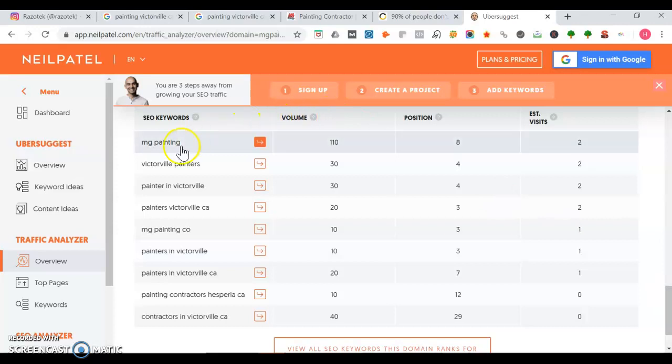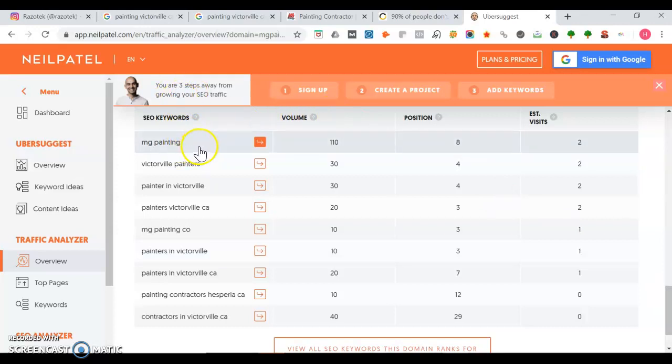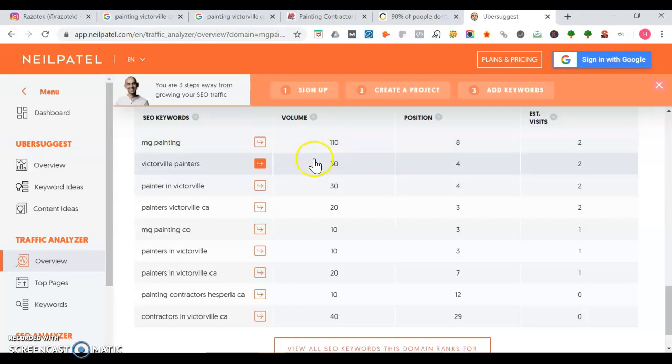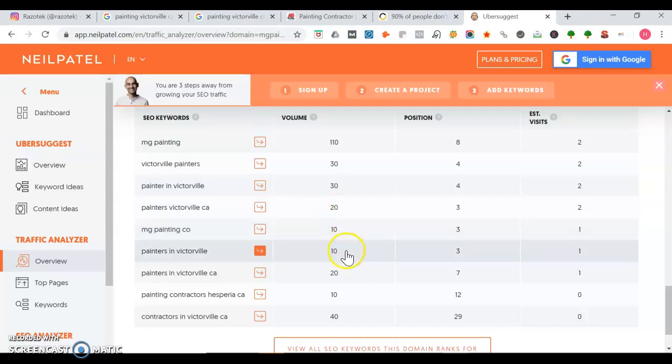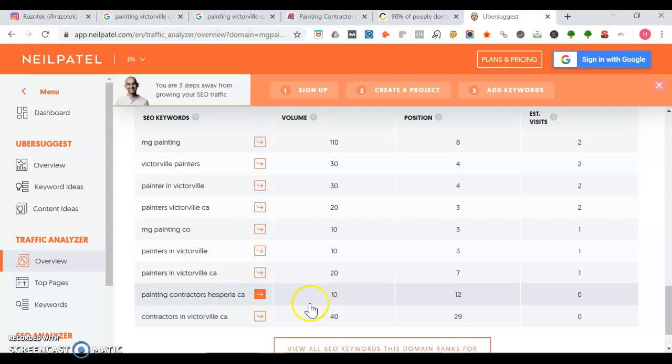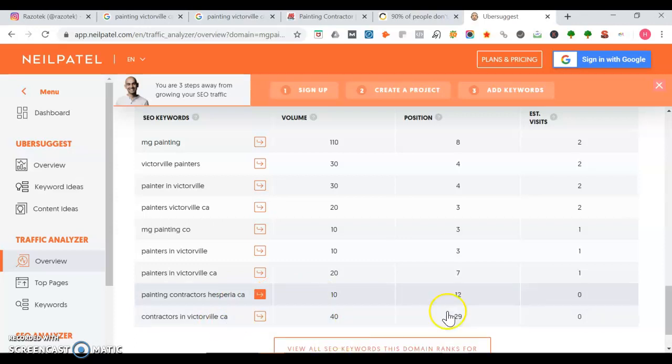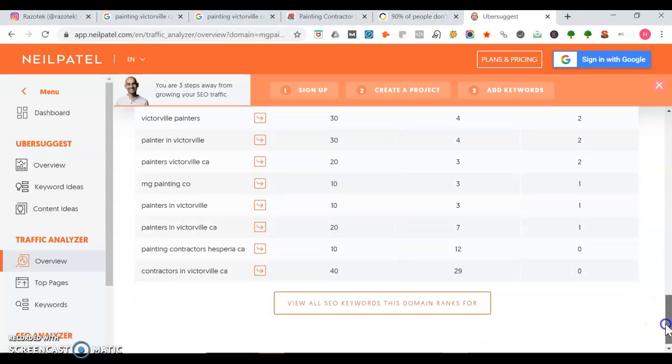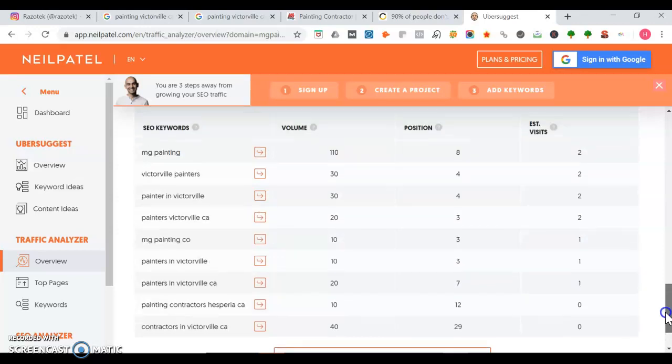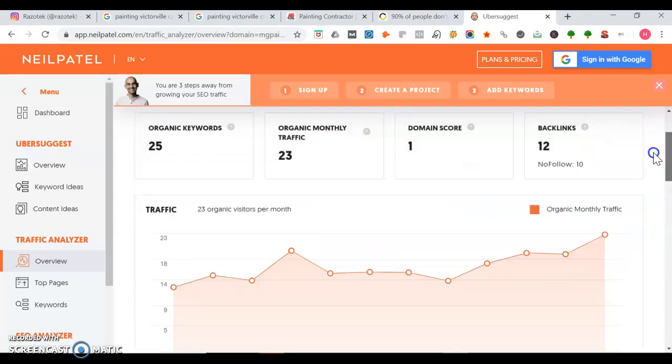Let's take a look at their keywords. For MG Painting, you can actually run a Google ad for that keyword to try to take some of their traffic. Victorville painters, you definitely want to be there. That's searched 30 times a month. MG Painting is searched 110 times a month. Then painter in Victorville searched 30 times a month. Painters in Victorville searched 10 times a month. Contractors in Victorville, that could be another good keyword to rank for. You just have to make sure you got those keywords onto your site like painting contractor, Victorville, Hesperia, and so on.